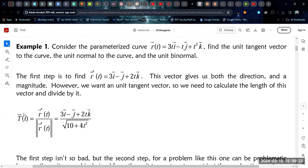We end up with 3i minus j plus 2k based on our original equation. This is the tangent vector, but typically we want the unit tangent vector. So we need to calculate the length of this vector and then divide our tangent vector by it. The unit tangent vector is typically represented by capital T, and it is just R prime over the magnitude of R prime. The magnitude here: three squared is nine, negative one squared is one — that gives me ten — and two T squared gives me the four T squared. In general, the first step to find the unit tangent vector is not so bad.